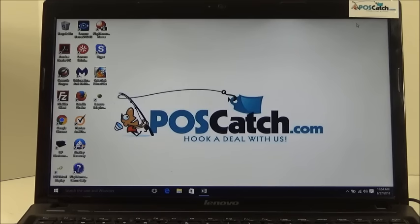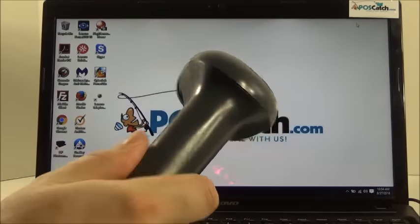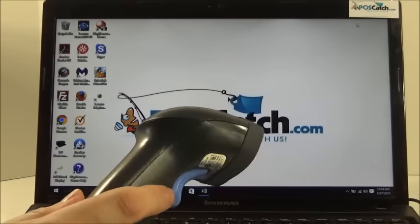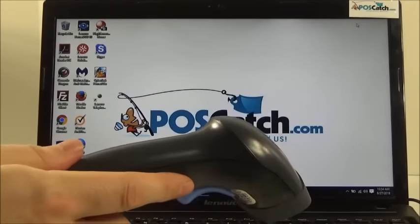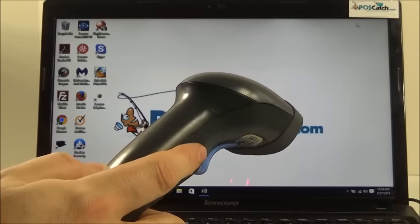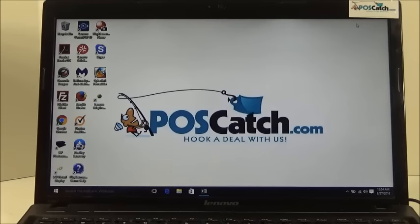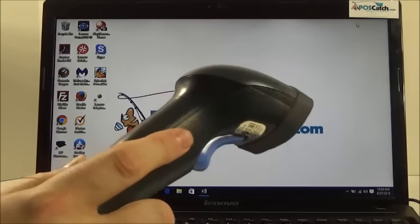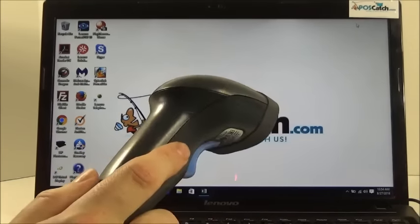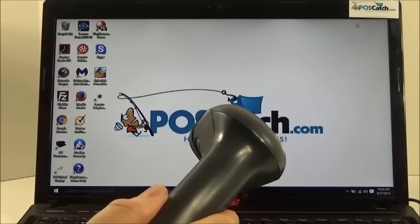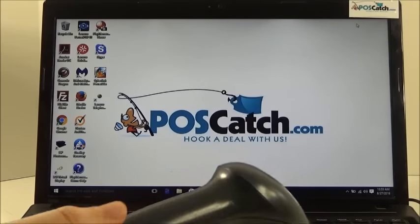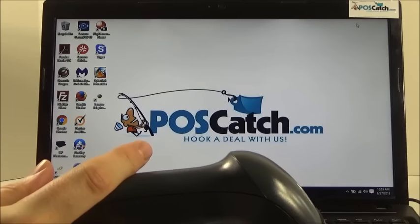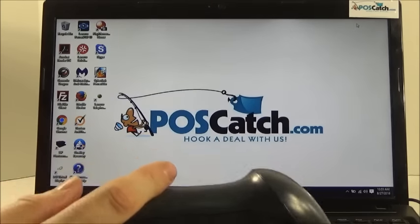You would do this with a barcode scanner. This barcode scanner is a DataLogic QuickScan, one of the better barcode scanners on the market today. If you wanted to know more about this barcode scanner, definitely review our other YouTube video that gives a product presentation for the DataLogic QuickScan.